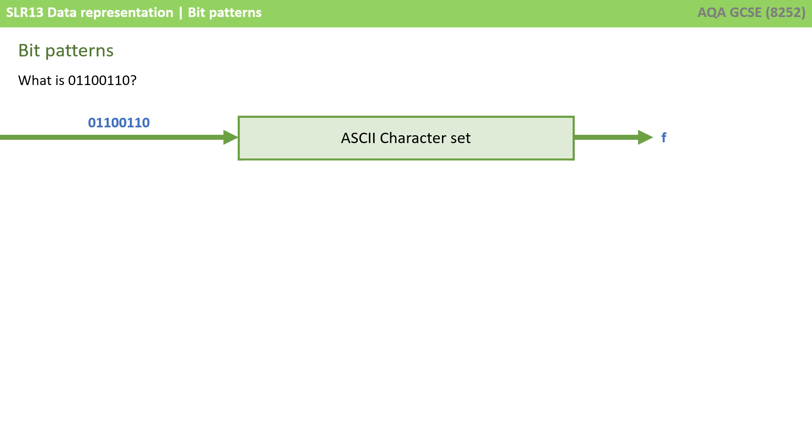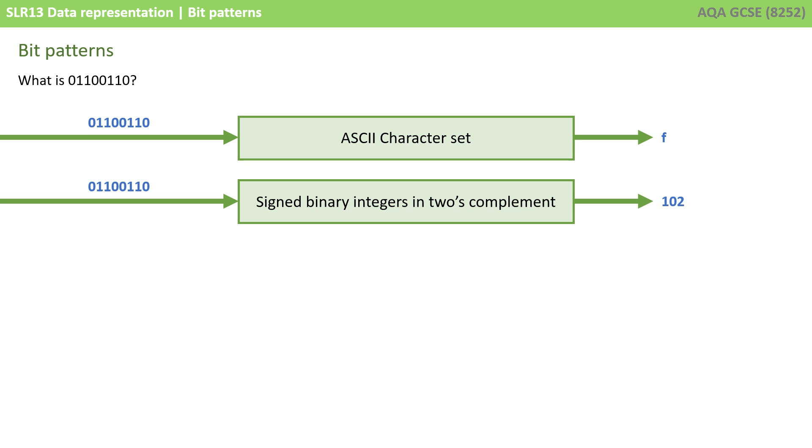So, for example, if we shoved that pattern of bits 01100110 through the ASCII character set, what would pop out would be the lowercase letter F. The exact same pattern of bits, interpreted as a signed binary integer and twos complement, would result in the number 102. Now, you don't need to understand at GCSE what a signed binary integer and twos complement is. The point here is exactly the same pattern of bits could be interpreted as an F or the number 102.